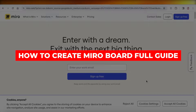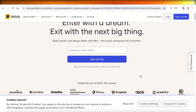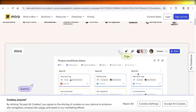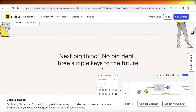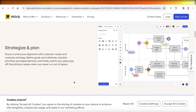How to create a Miro board — full tutorial. Hey guys, welcome back. In this video, I'll be showing you how you can build your own boards on Miro, what exactly you can do with Miro, and how you can optimize your workspace and your project with Miro boards. So let's get into it.